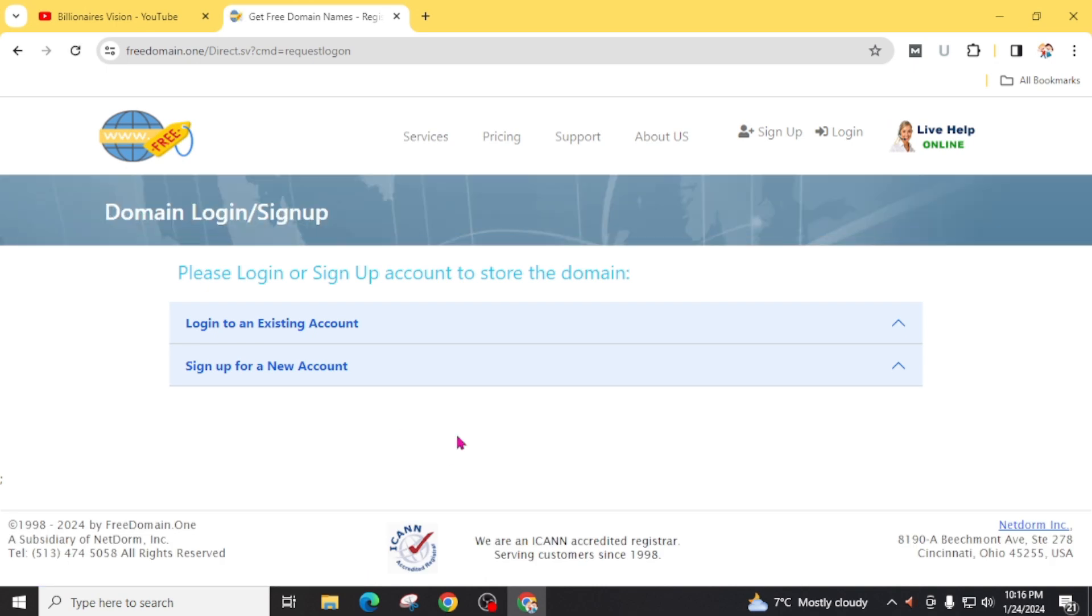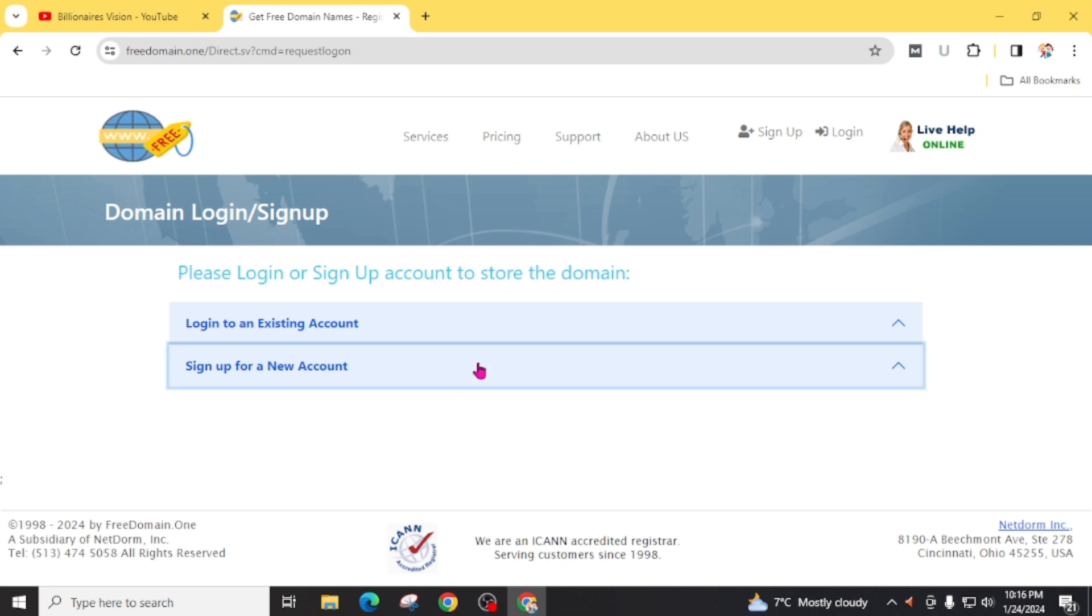If you have an already existing account then you can go through login to an existing account, or if you are visiting for the first time on this website then you can go through sign up for a new account.